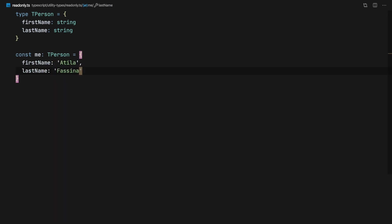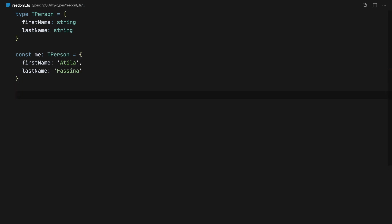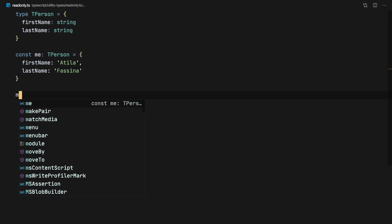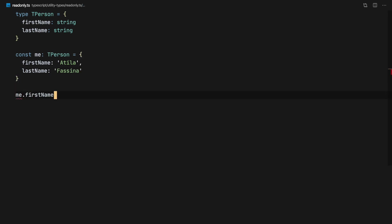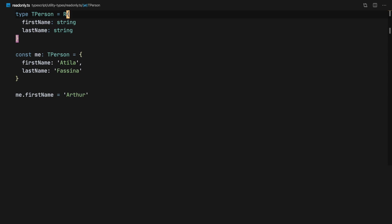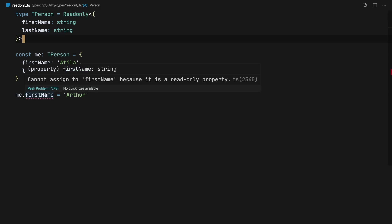This person has a name and a last name. What happens is that at this moment I can reassign the name of that person, but once I say that person is ReadOnly, this is not going to work — TypeScript is not going to let me.